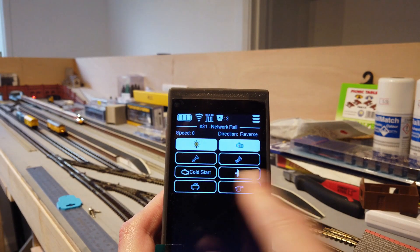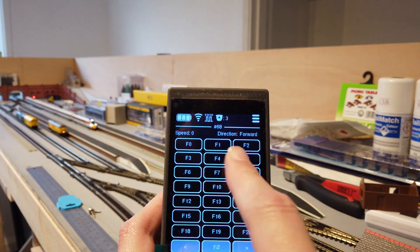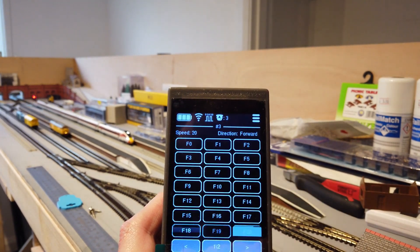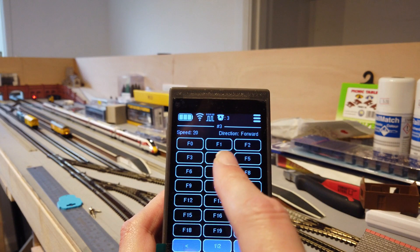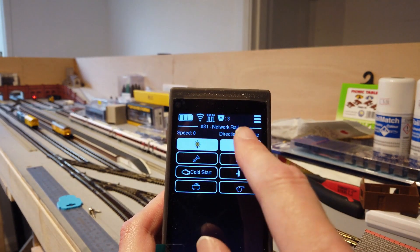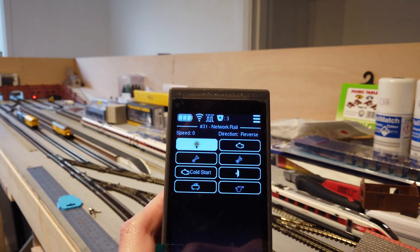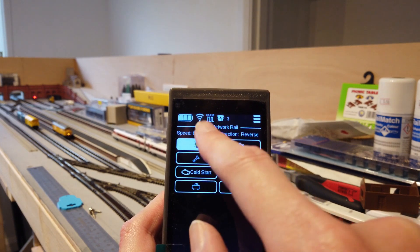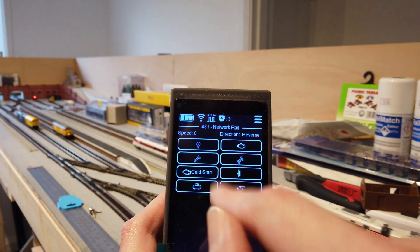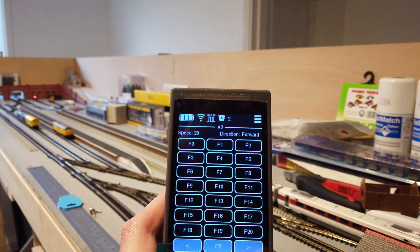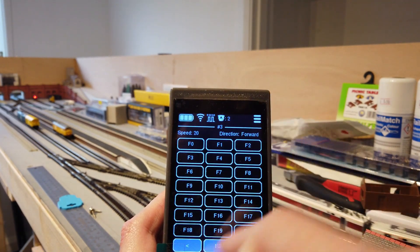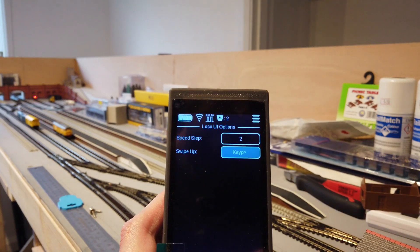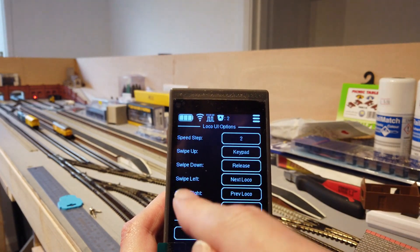You can swipe to go between the locos you've got control. If you want to release a loco you can swipe down.